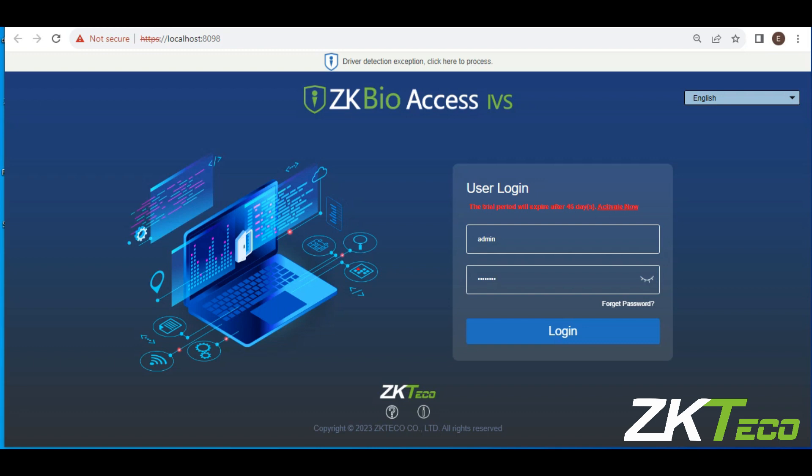Now let's see how you can set area in ZKBio IVS. The first thing you want to do is to log in to your software, which we are seeing right before you now. I already input the username and the password. Now I log in into the software.